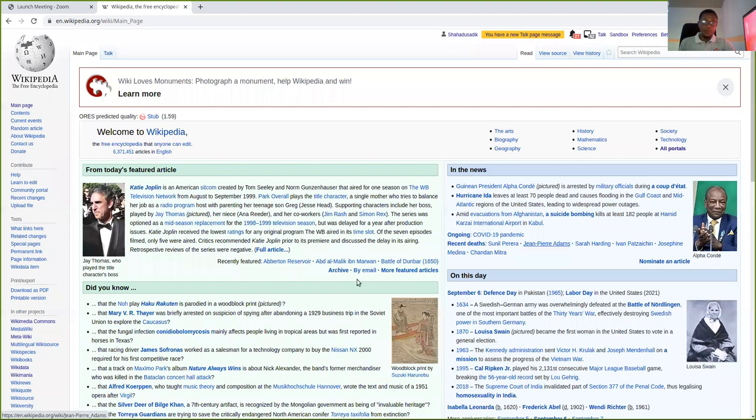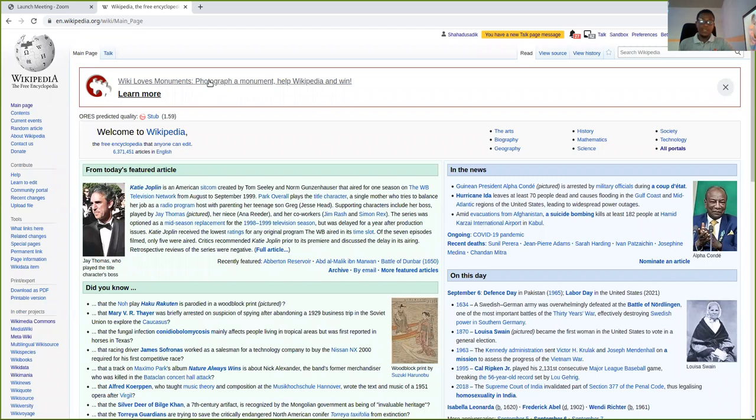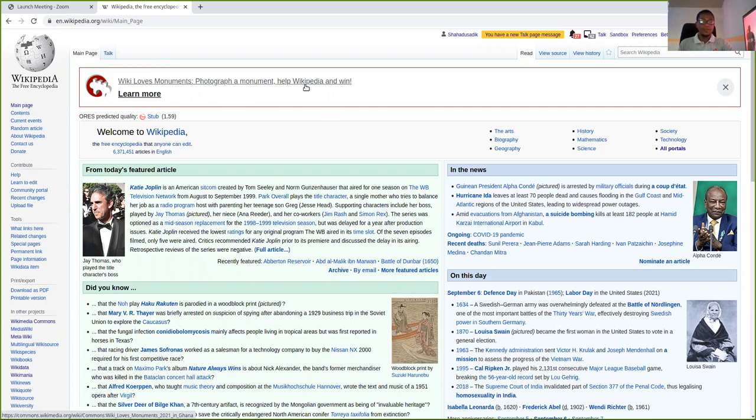So I'm going to go ahead and share my screen. If you have seen this advert anywhere, if you open any Wikimedia project like Wikipedia or any other sister projects, you should see the advert running on the top bar here, which means you can participate if you are in Ghana.